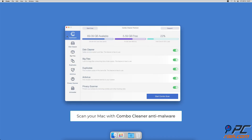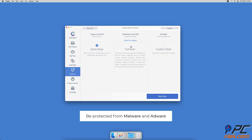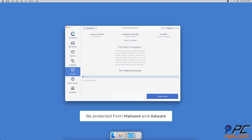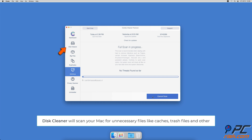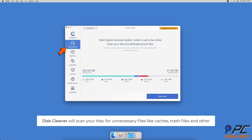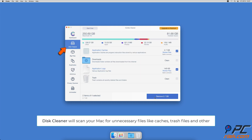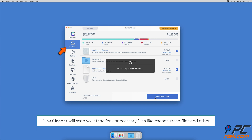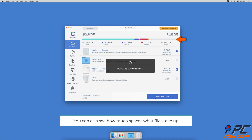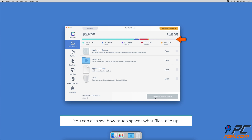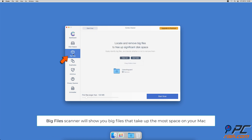Hopefully this video provided the information you were looking for. If you're using a Mac computer, we'd like to suggest scanning it with Combo Cleaner. It will check your computer for malicious software infections and advertising-supported software. The Disk Cleaner option will scan your computer for app caches, logs, downloaded files, and files still sitting in the trash, and show you how much space those files take up on your Mac.